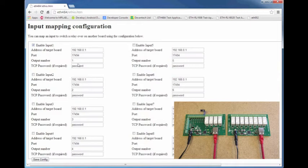Now in these boxes, we need to put the details of our ETH008, so the IP address, its port, the output we wish to toggle, and if it's enabled, the password.